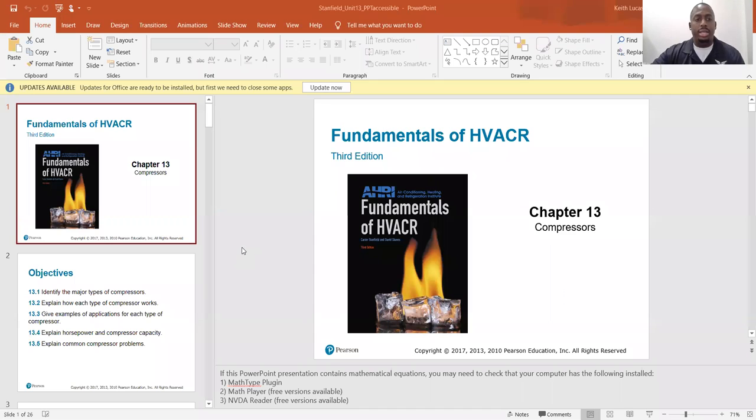Good morning, HVAC team. Today we're going to be talking about unit 13, which is about compressors. There it is. Let's get into it.